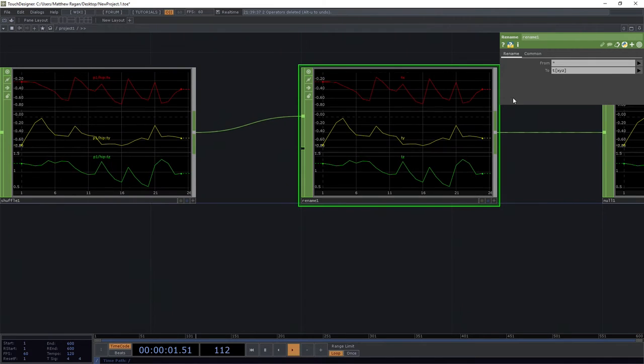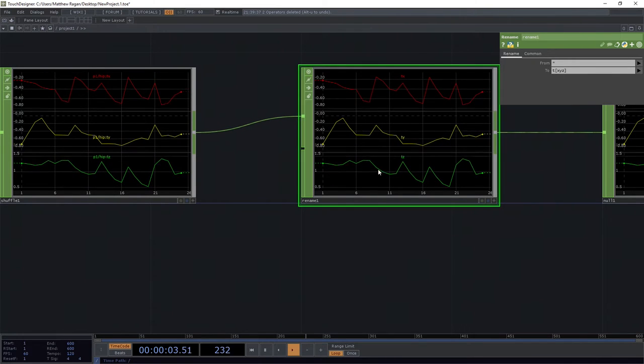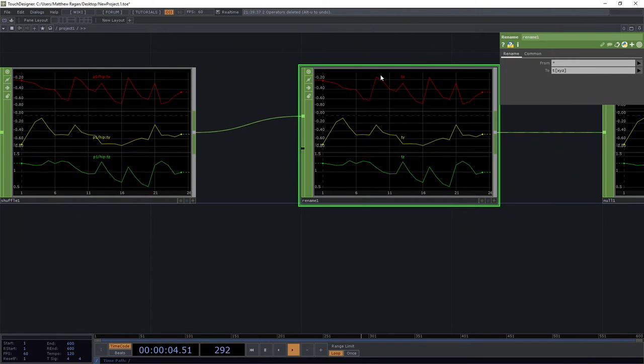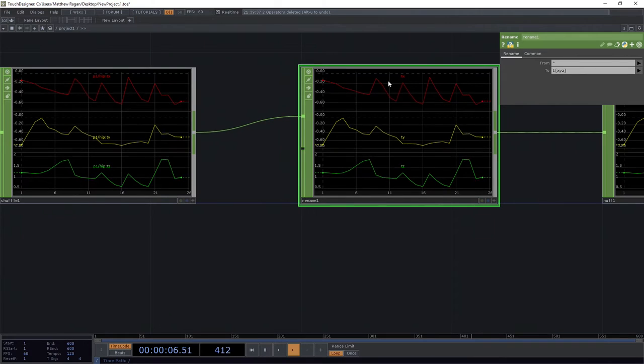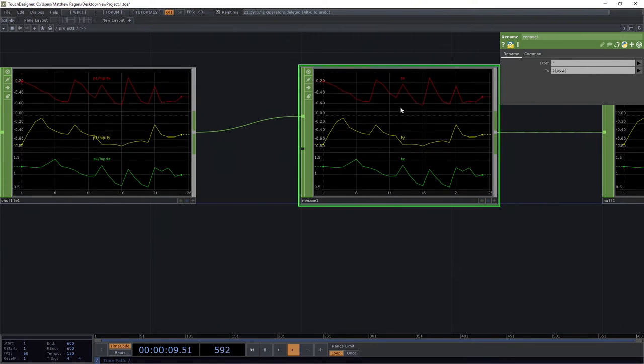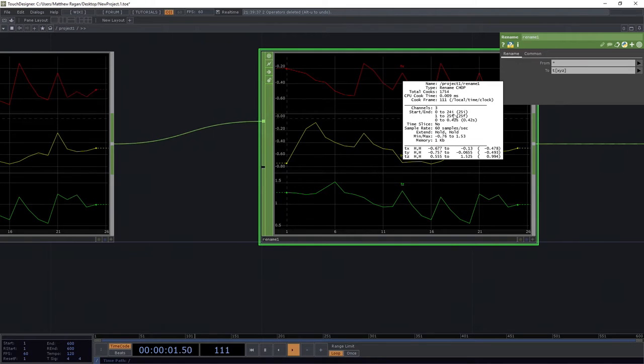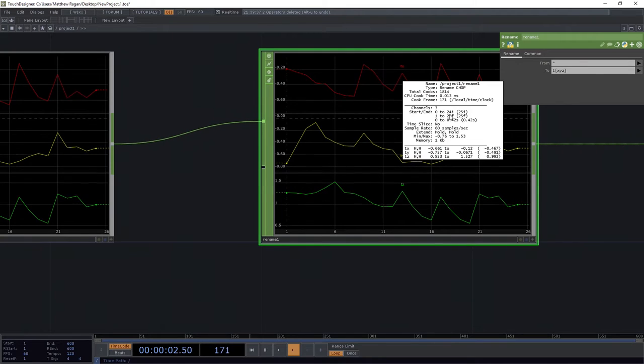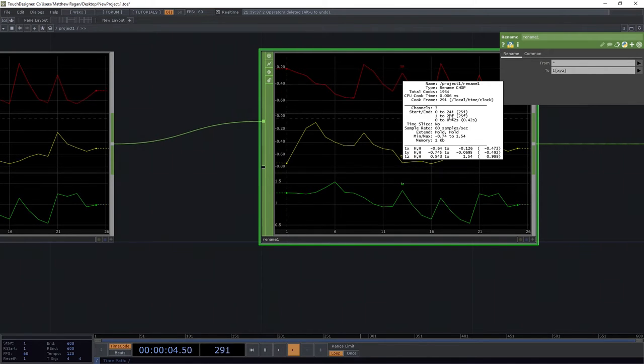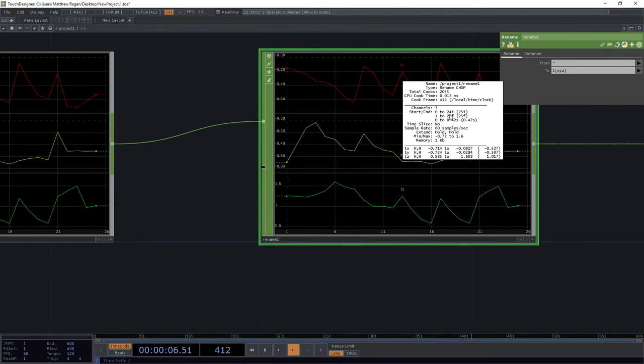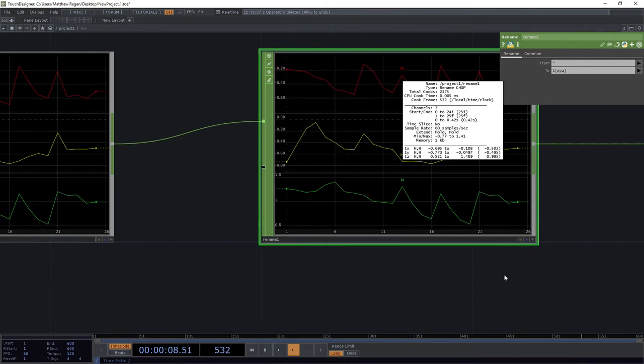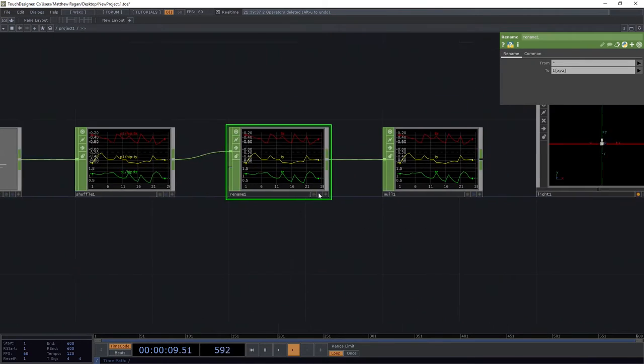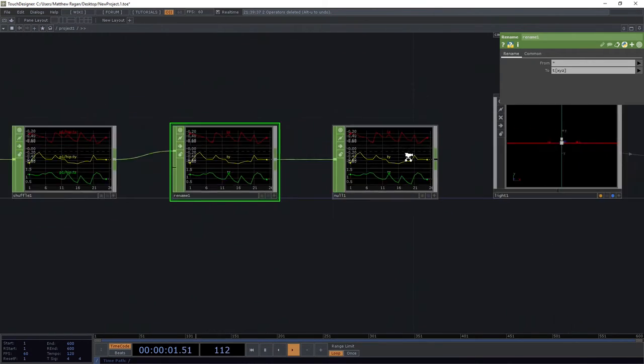And now what we're ending up with is we've got three channels, we've got a TX, a TY, and a TZ channel, and then we can see, if we middle-mouse click on these, that they've got 24 samples apiece. So, this is looking pretty good, right? And we can feel pretty good about how this is constructed so far.